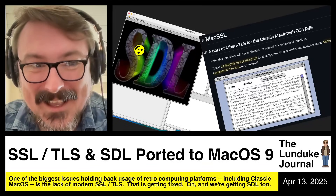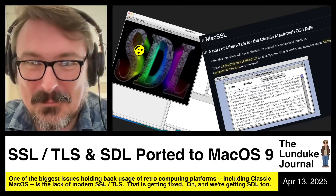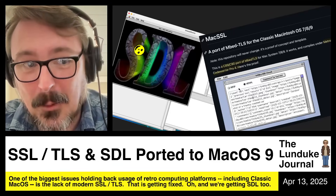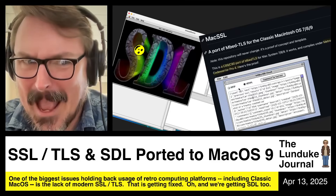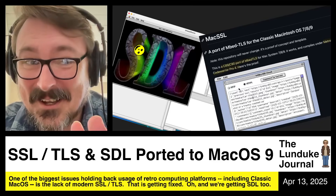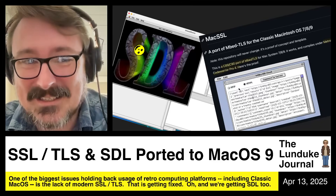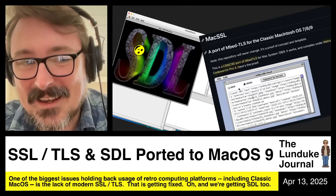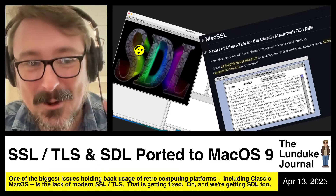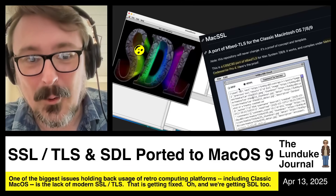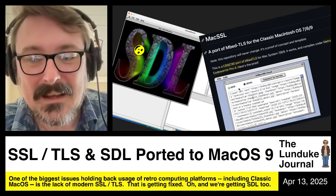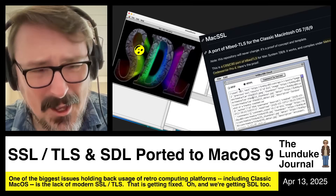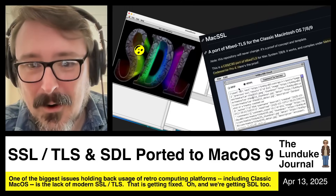We are getting an actual implementation of SSL and TLS for Classic Mac OS — I'm talking Mac OS 9, Mac OS 8, and System Software 7. We're going retro Mac OS, PowerPC and way back. And not only that, but via a completely different developer, we're also getting an implementation — still in progress but with a lot of progress — of SDL for Mac OS Classic 7, 8, and 9, meaning we could soon see a whole flood of ported software and tons of SDL-based games for Classic Mac OS.